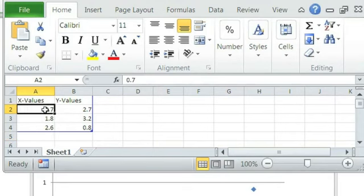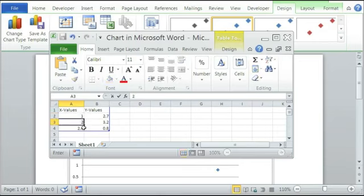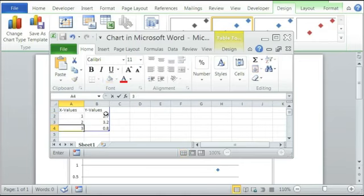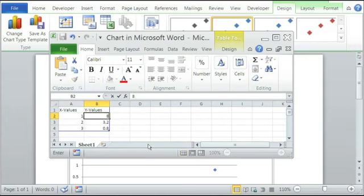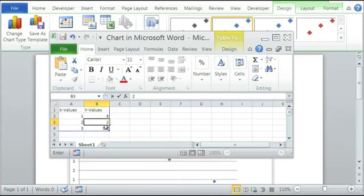we can change it to 1, 2, 3. And on the Y values, it could be 8 to 13.